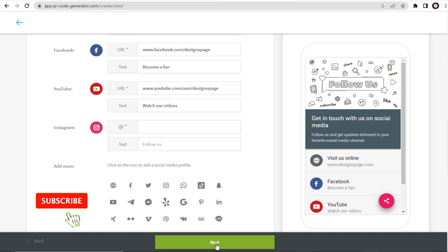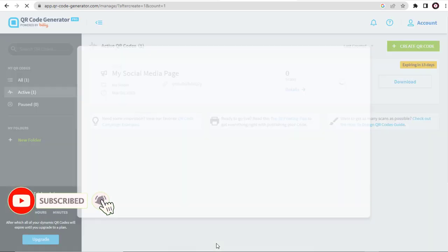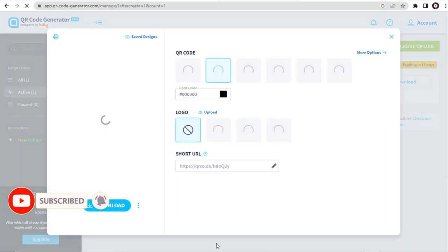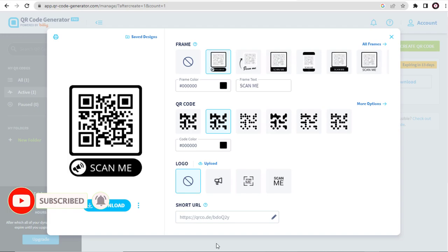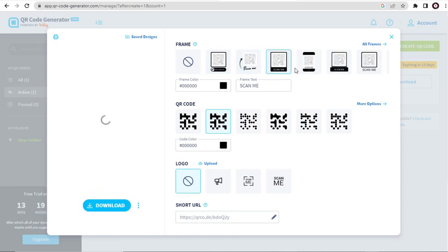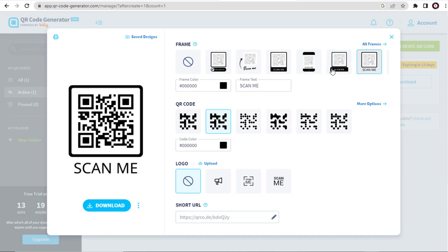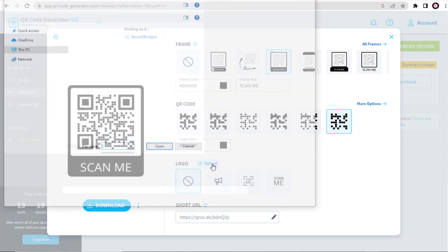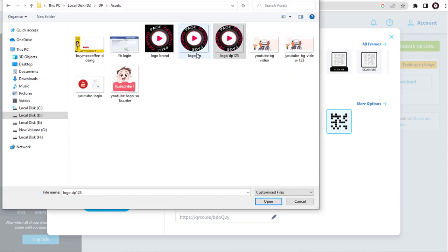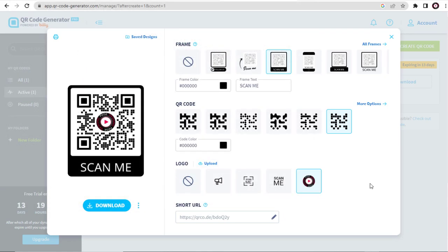I will add my Instagram handle, and done entering all the links. Here, we can also upload our logo or brand image to be displayed on the QR code like this.